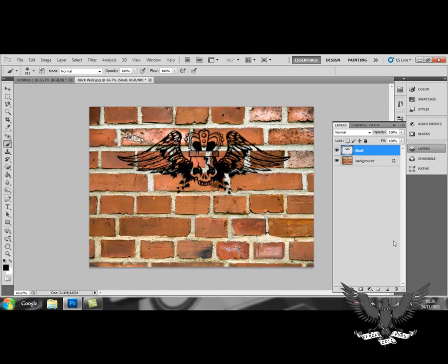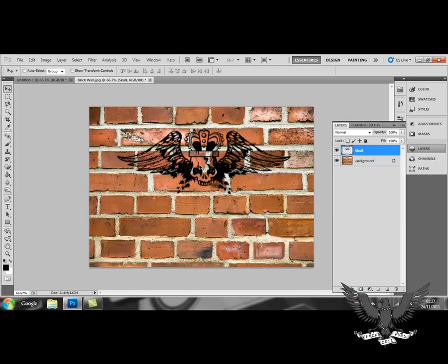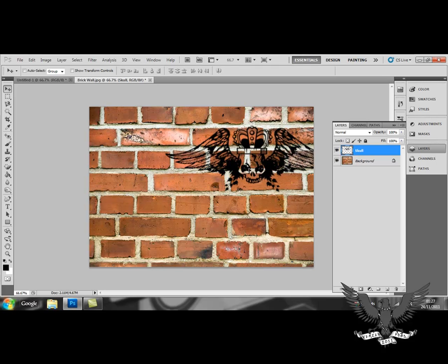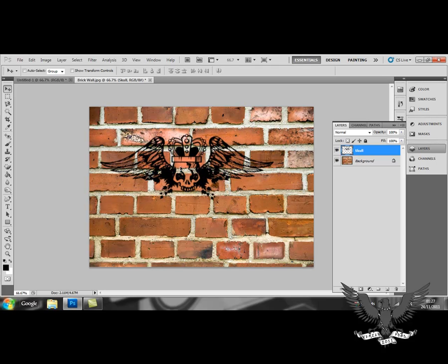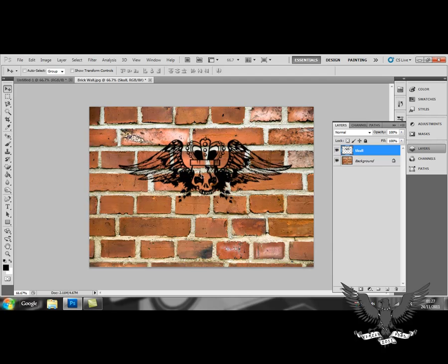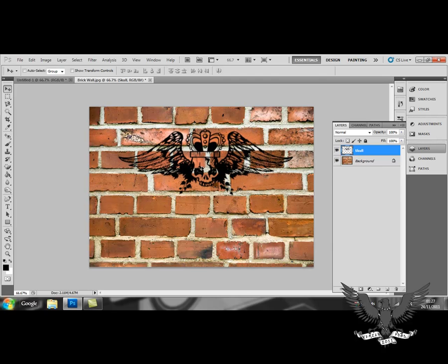And now, what I've done here is by creating a new layer, I can now move around my skull to place it wherever I wish.